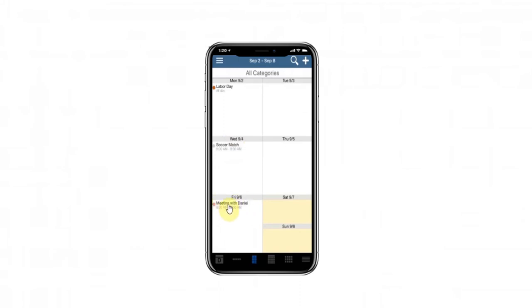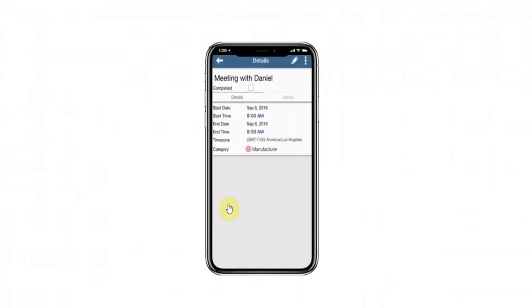On the iPhone, the calendar event is here, and you can see the same category as in Outlook.